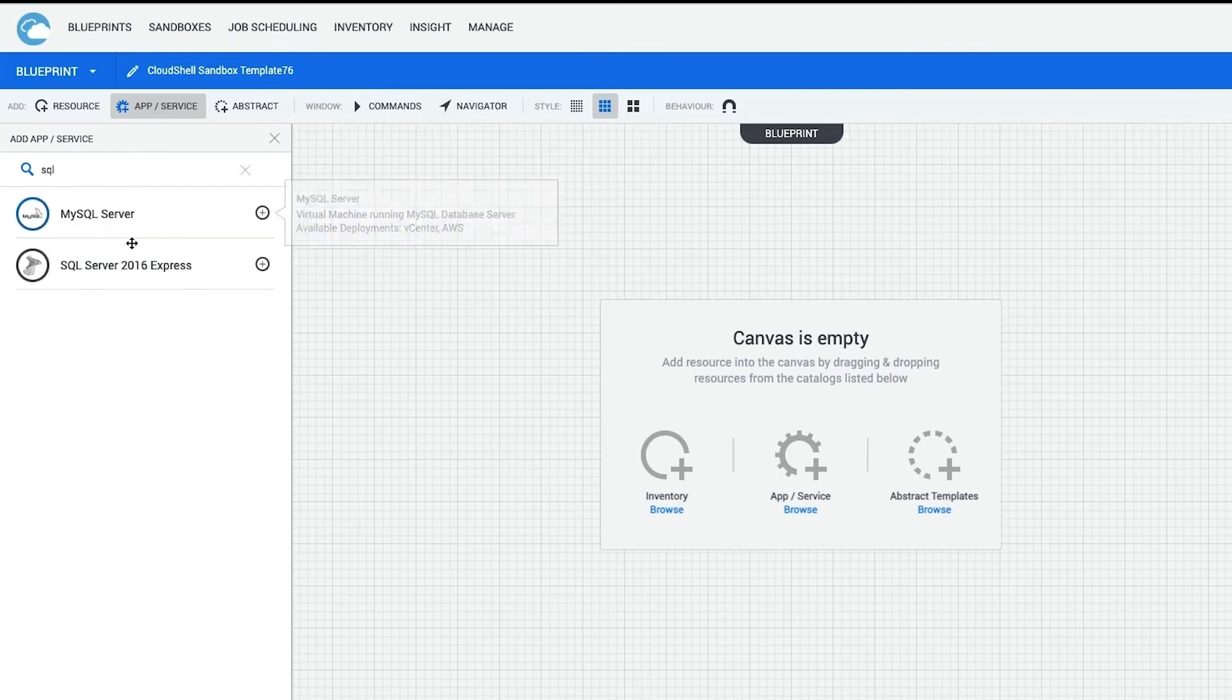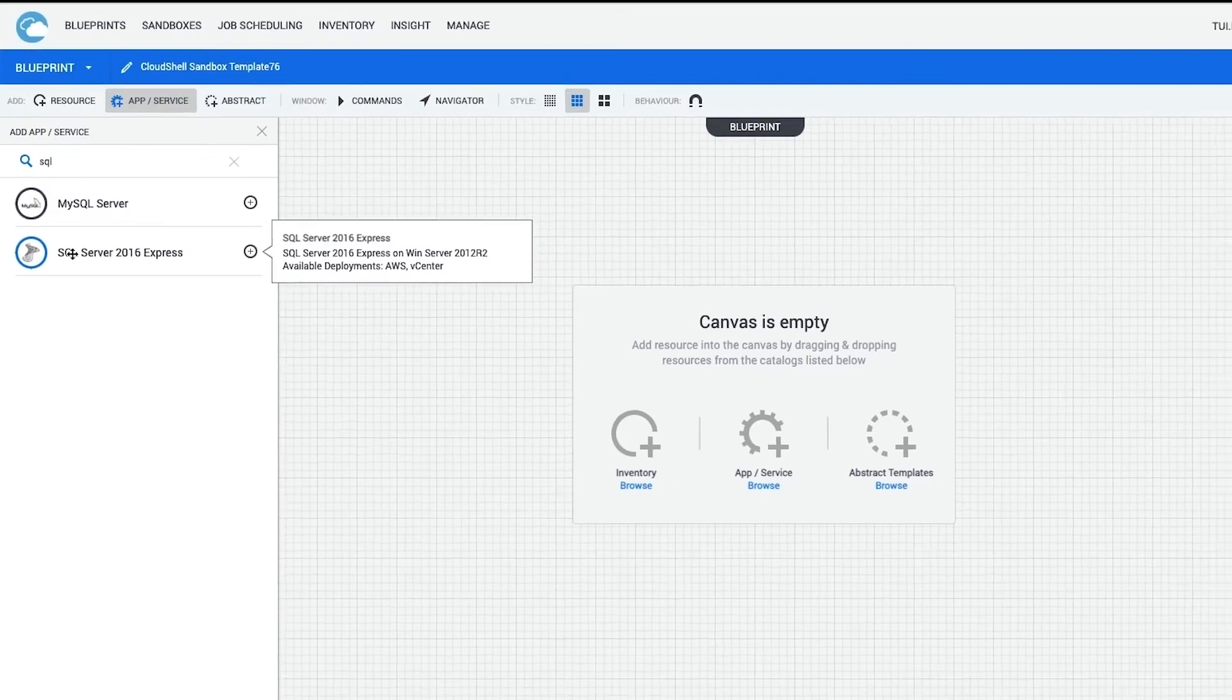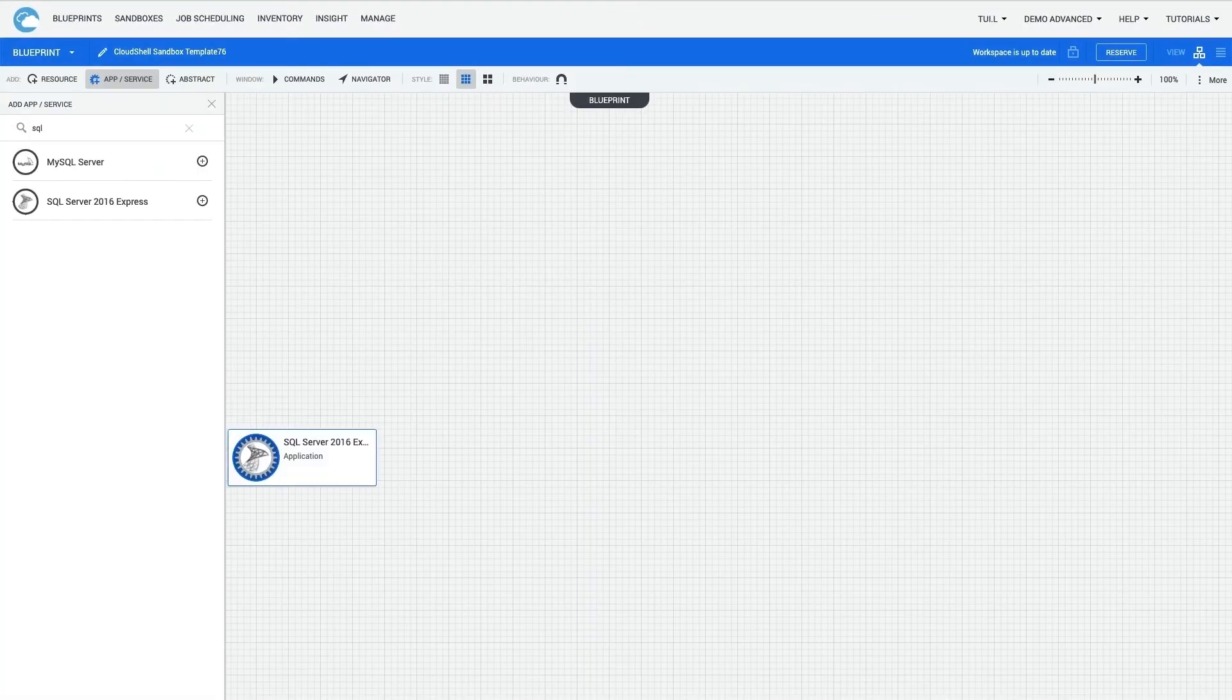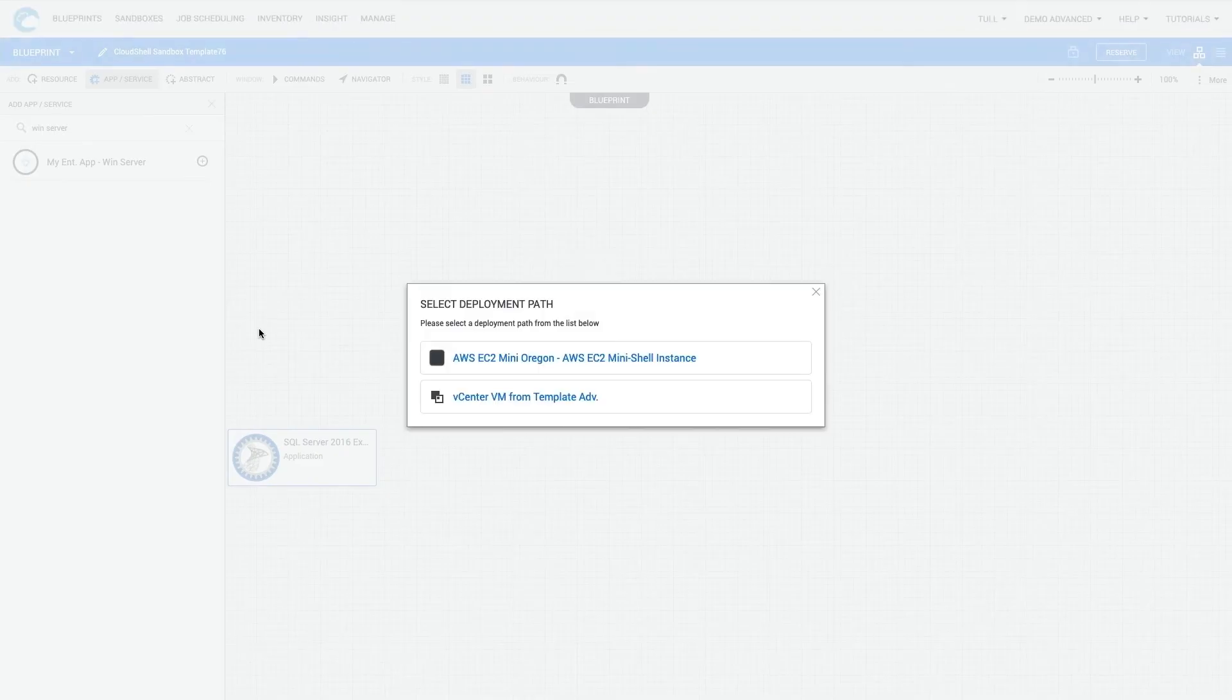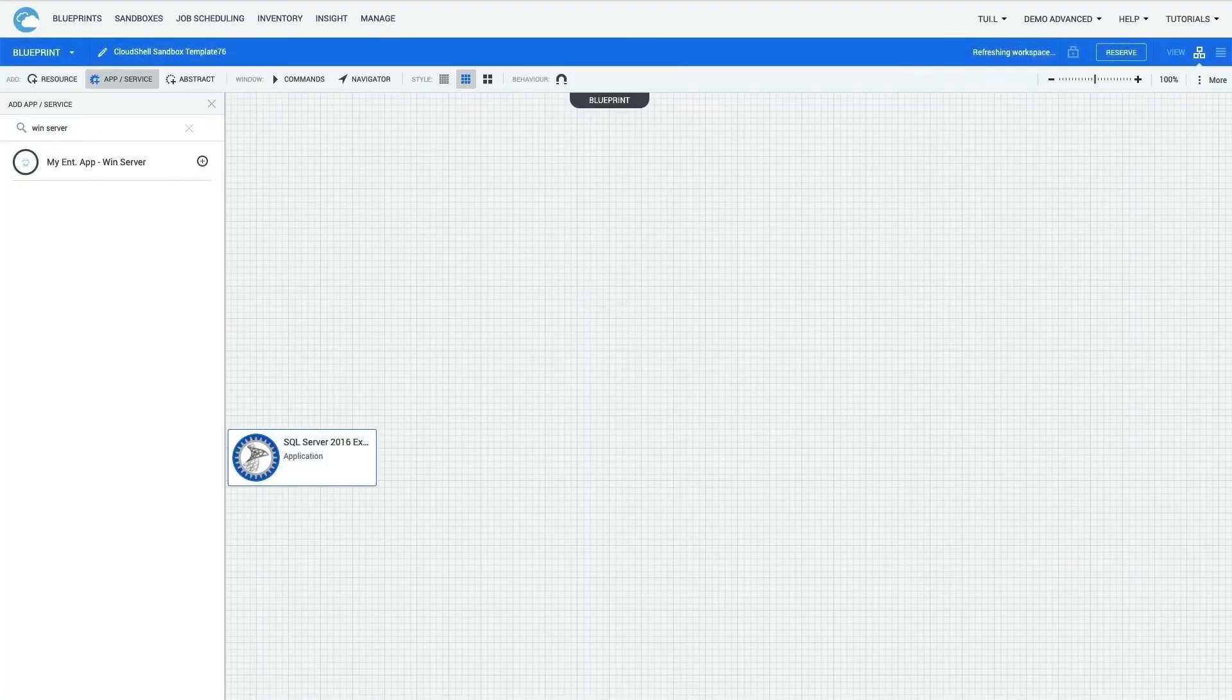I'll first add a database by searching for an SQL Server here, and then dragging that on. I'll now search for a Windows Server as well. I'll type it in the search field and then drag that on. I select the deployment path. In this case, I'll select vCenter.